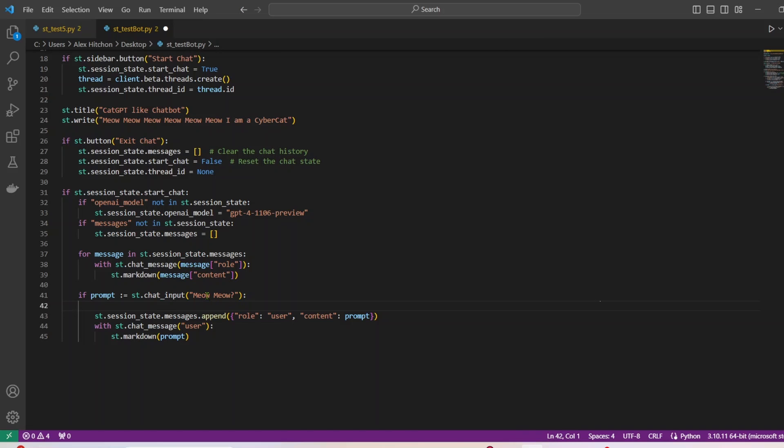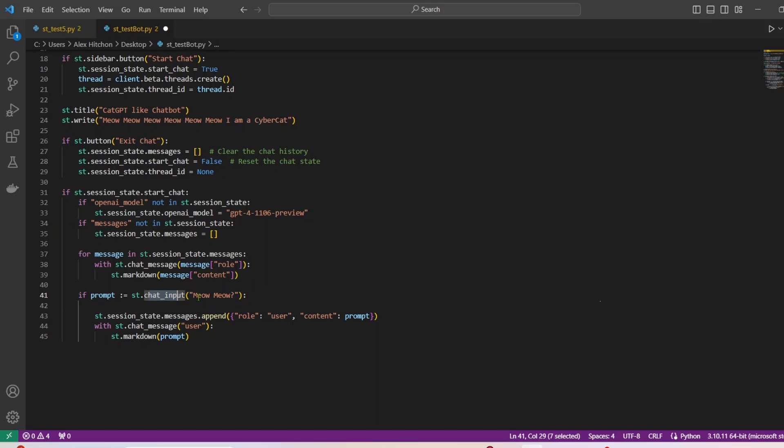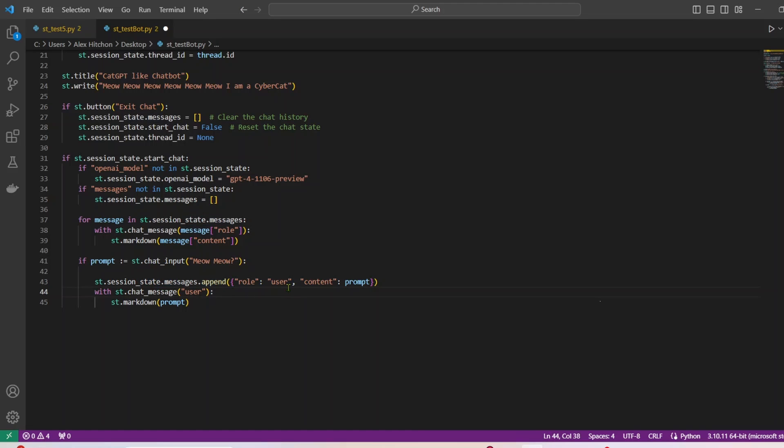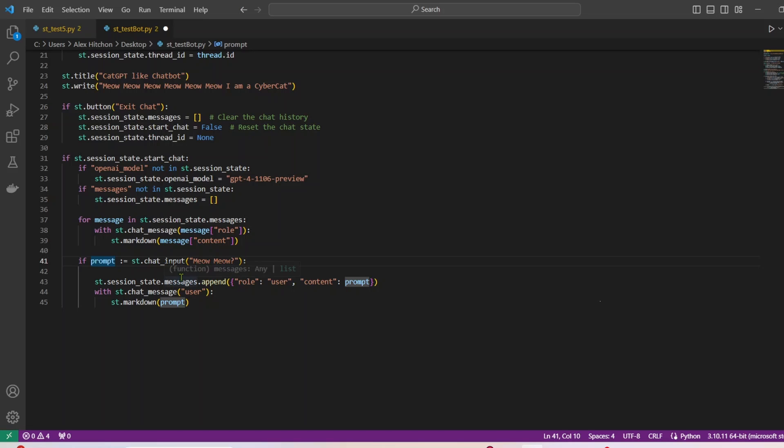All right, next up, we have a kind of default chat input. So this is a chat input in Streamlit. And then I also have a default, which I just put meow meow. Put whatever you want in your default, you can have what's up, enter your chat, whatever. We're appending to the session state message with the role user, and then the content and then whatever was entered into that prompt there.